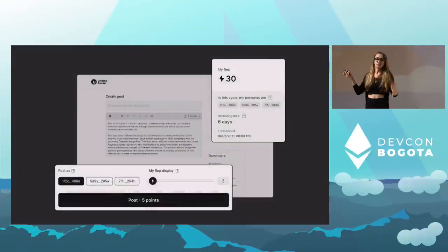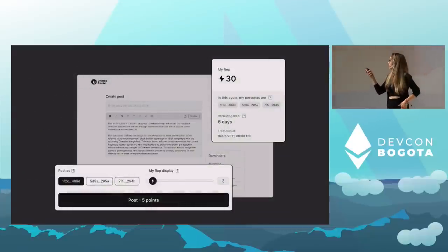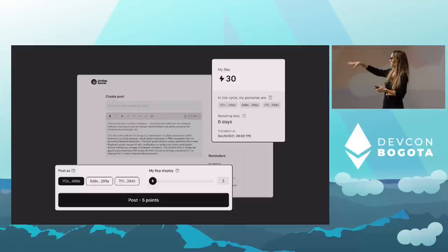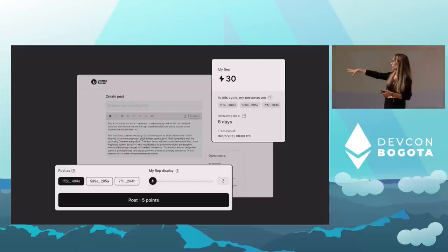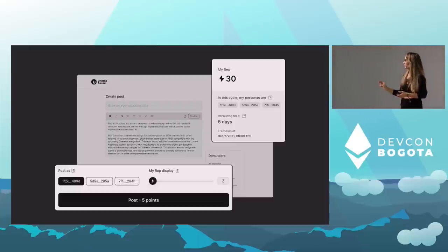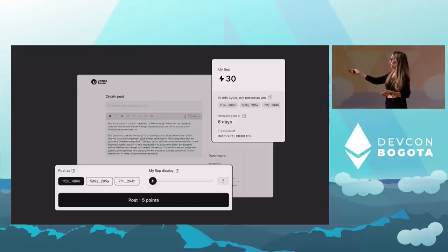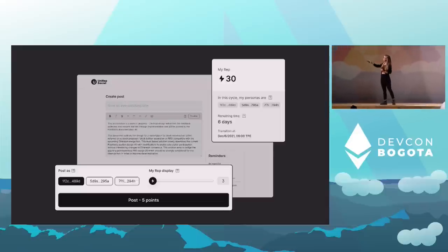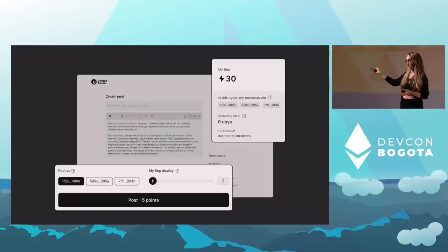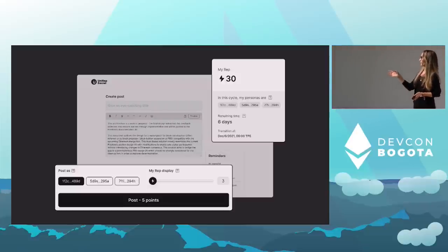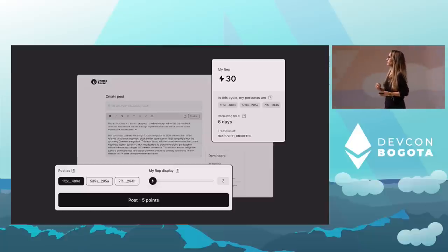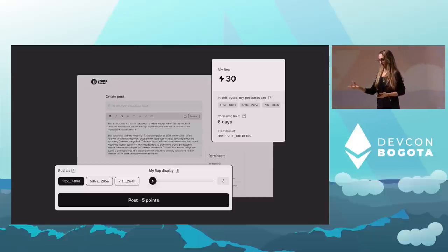ZK apps can expose you to the idea of controlling how much you reveal or when you reveal it. In one of our applications, Unirap Social, the user is about to post to the feed of an anonymous social app. You can see they have 30 rep, and before they post, five points are required. They can choose from three different personas and also choose on a sliding scale how much of their rep they want to display. My teammate Chiali created this sliding scale model for giving people the opportunity to decide how much to reveal about the reputation they have.